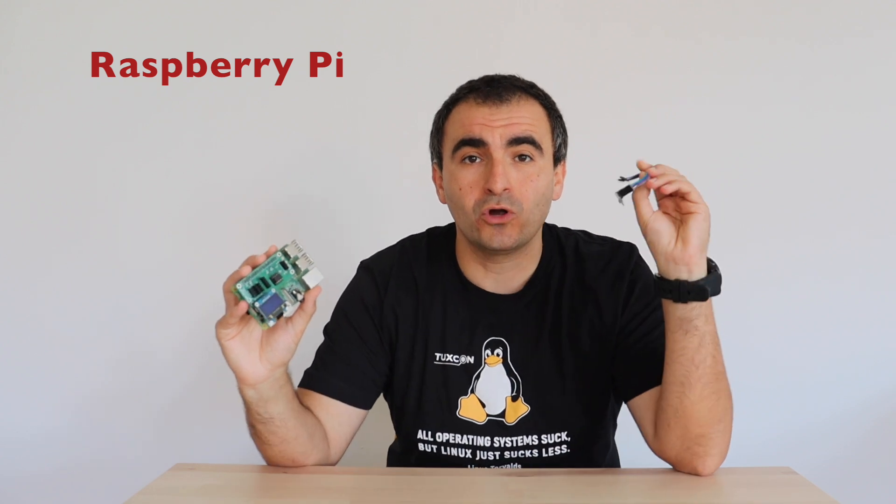Hi, in this short video I'm going to demonstrate how to detect gestures with a Raspberry Pi and a low-cost sensor.